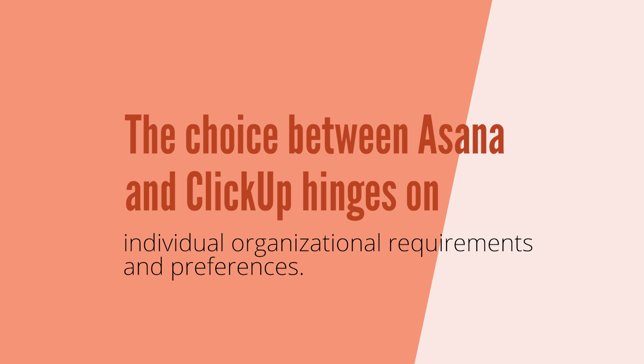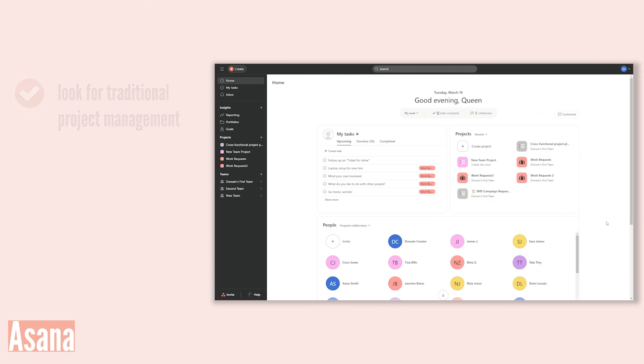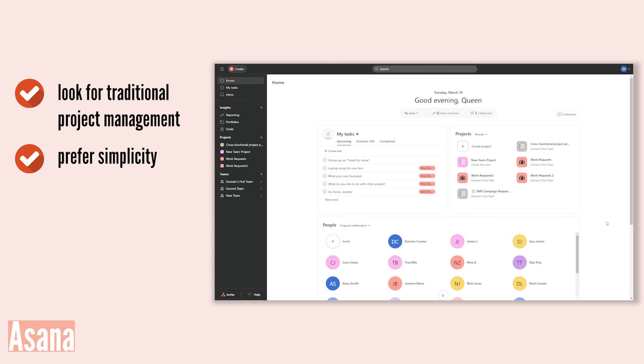So, the choice between Asana and ClickUp hinges on individual organizational requirements and preferences. Choose Asana if: you're looking for traditional project management, prefer simplicity, or run a small team.